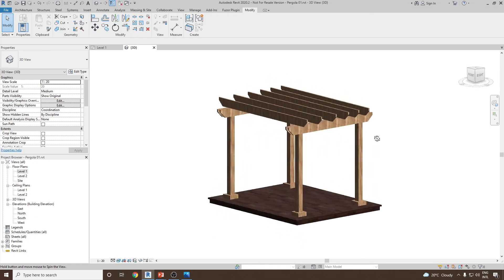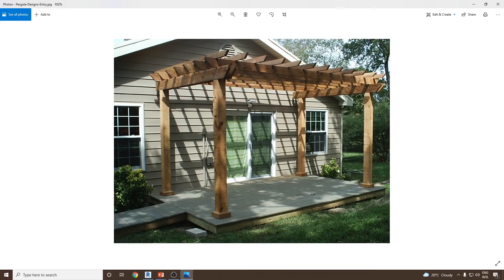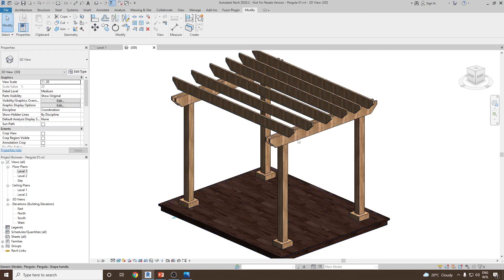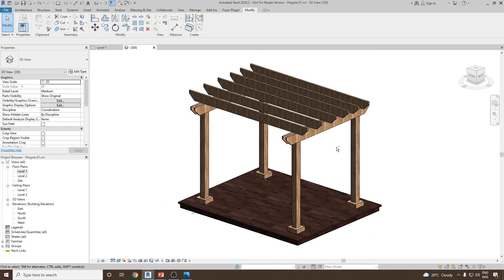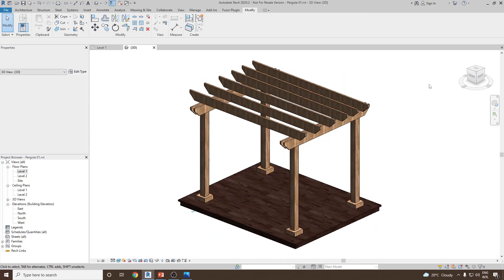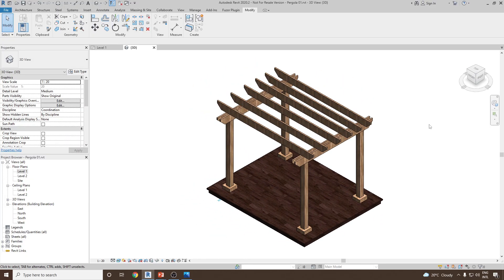The pergola is now nearly complete. The only remaining part is the beams on the other side in the same direction — you can complete this as a practice exercise. This is how you use the Model in Place command to create complex structures like a pergola. Thank you.